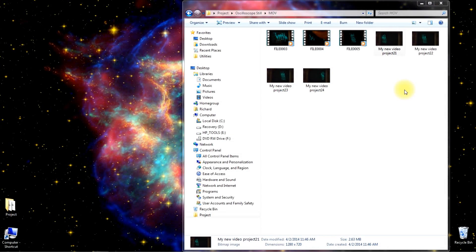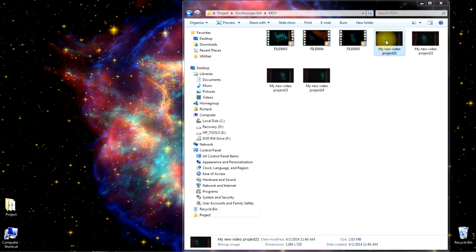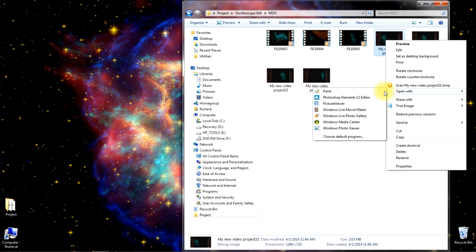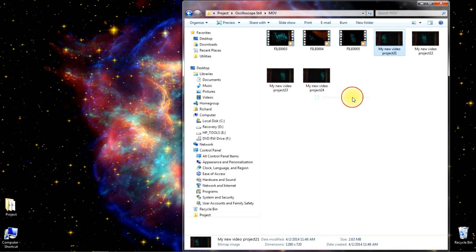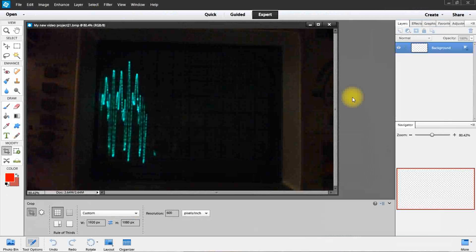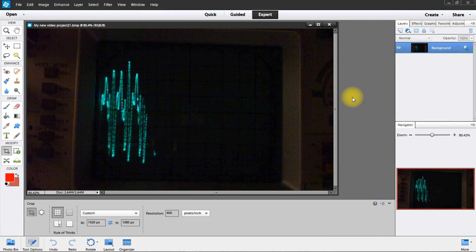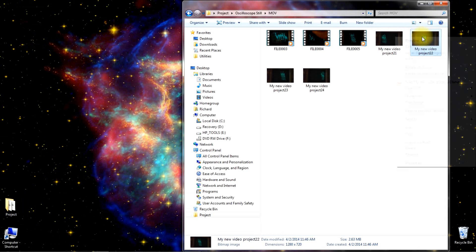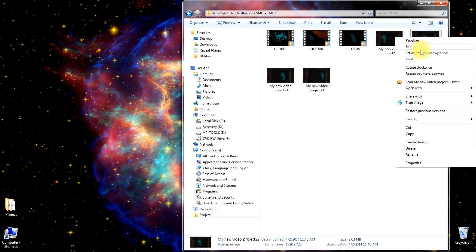Now that I have the four pictures I need, I'm going to put them into Photoshop Elements 12. There's the first layer. I'm going to get the next picture, but I'm going to put it with the first one.